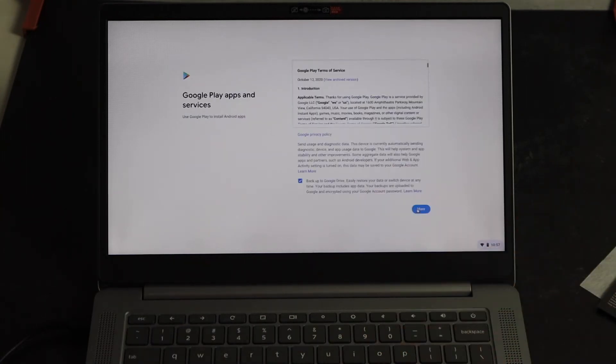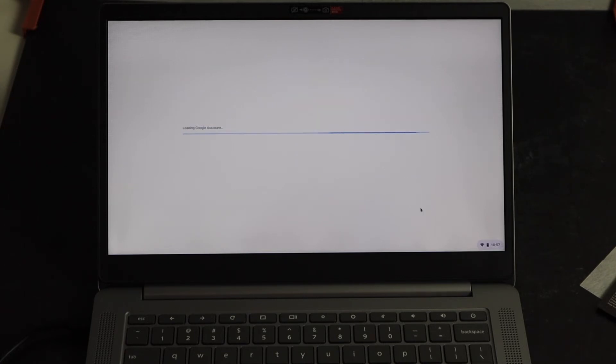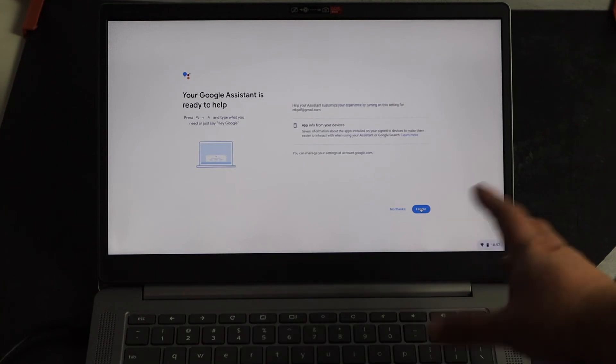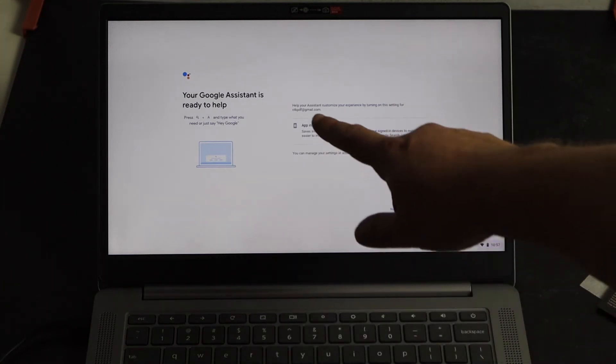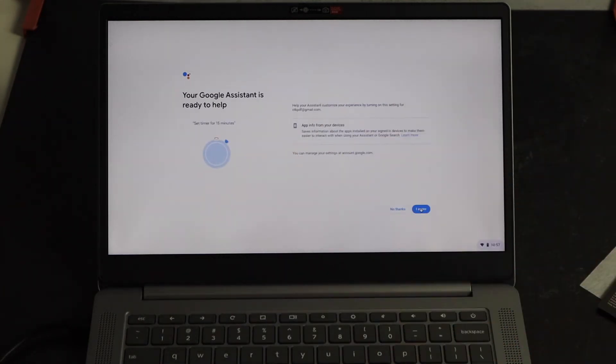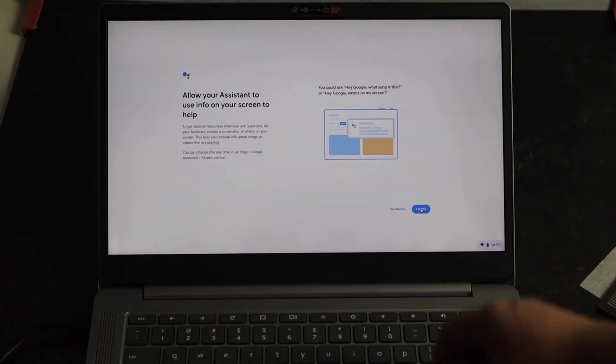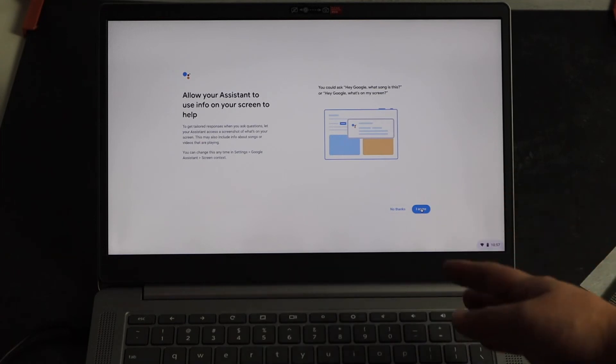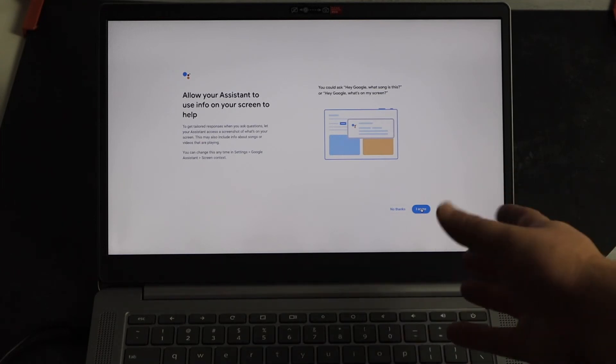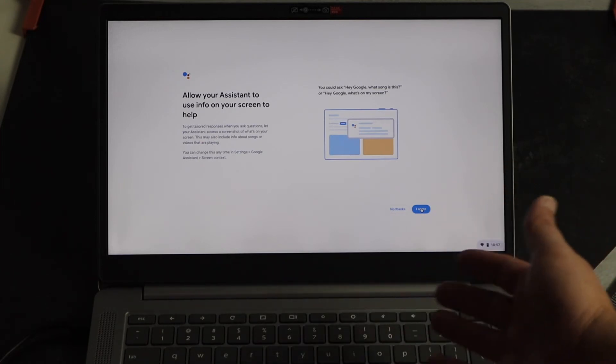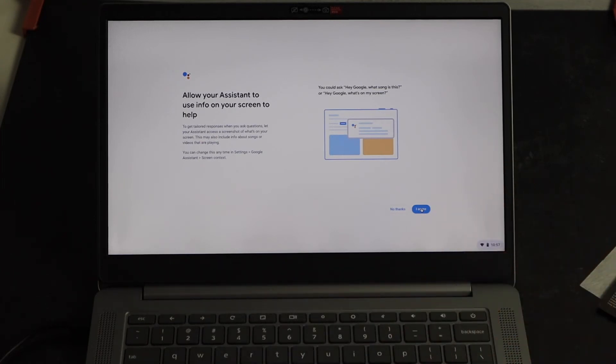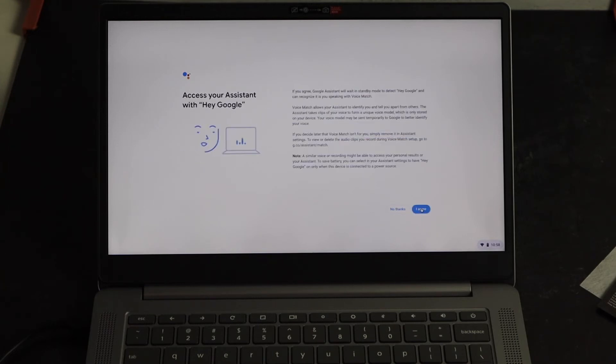It'll ask for the Google play terms and conditions. You just click on more. And then now the Google assistant will continue loading. To ask you, it says your Google assistant is ready to help. So you just click on I agree. Now it's going to ask for some permissions here to allow your assistant to use info that is on your screen to help. You can click on no thanks or agree. And then here is to access your assistant with a Hey Google.